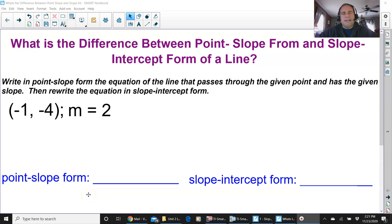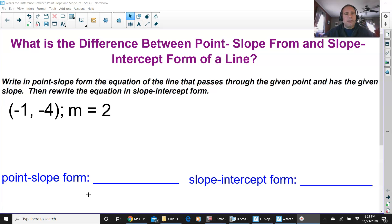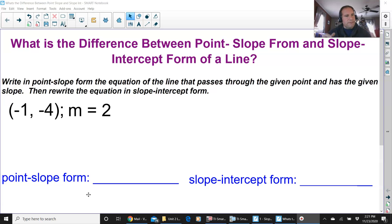Hello everyone. This is going to be a very short video answering the question about the difference between point-slope form and slope-intercept form of a line. We have a question: write in point-slope form the equation of the line that passes through the given point and has a given slope, then rewrite the equation in slope-intercept form. A lot of vocabulary — hopefully this video helps you out.